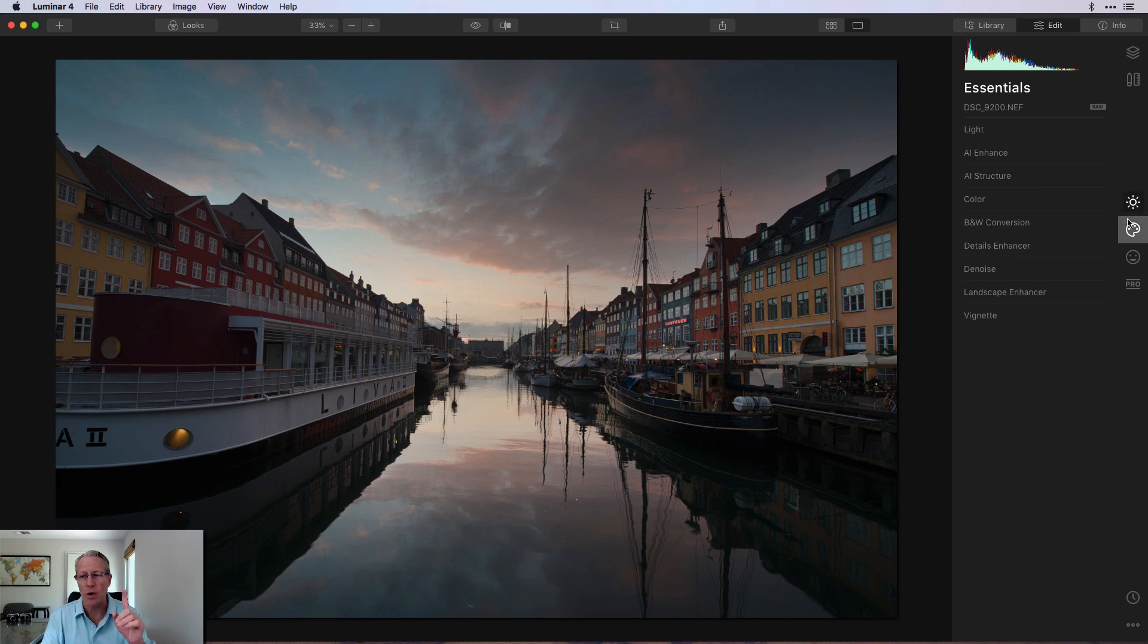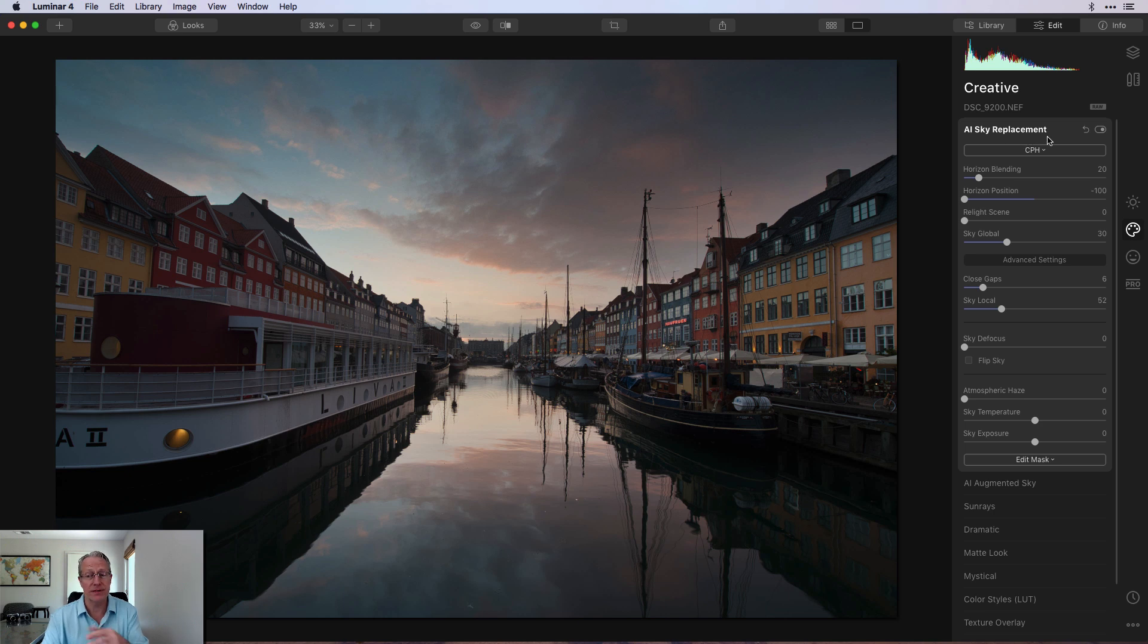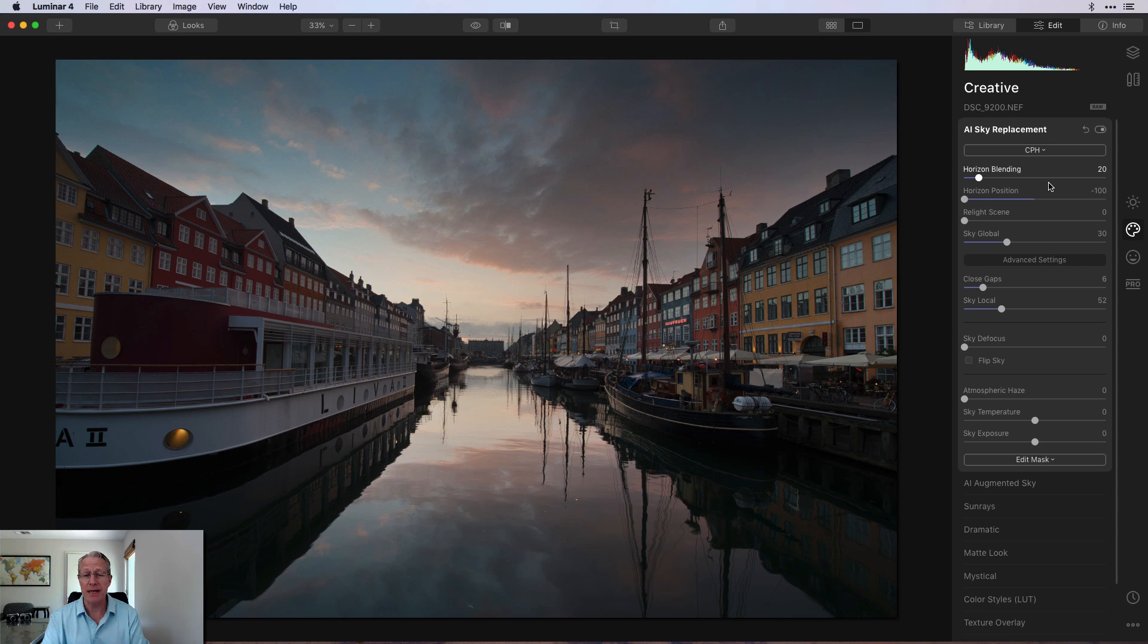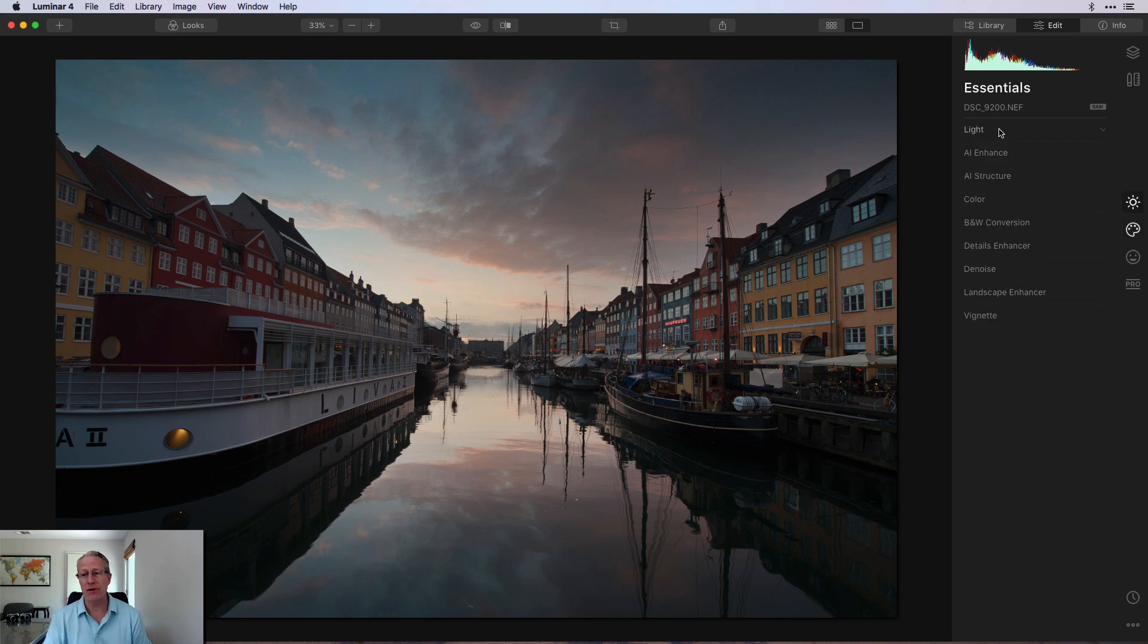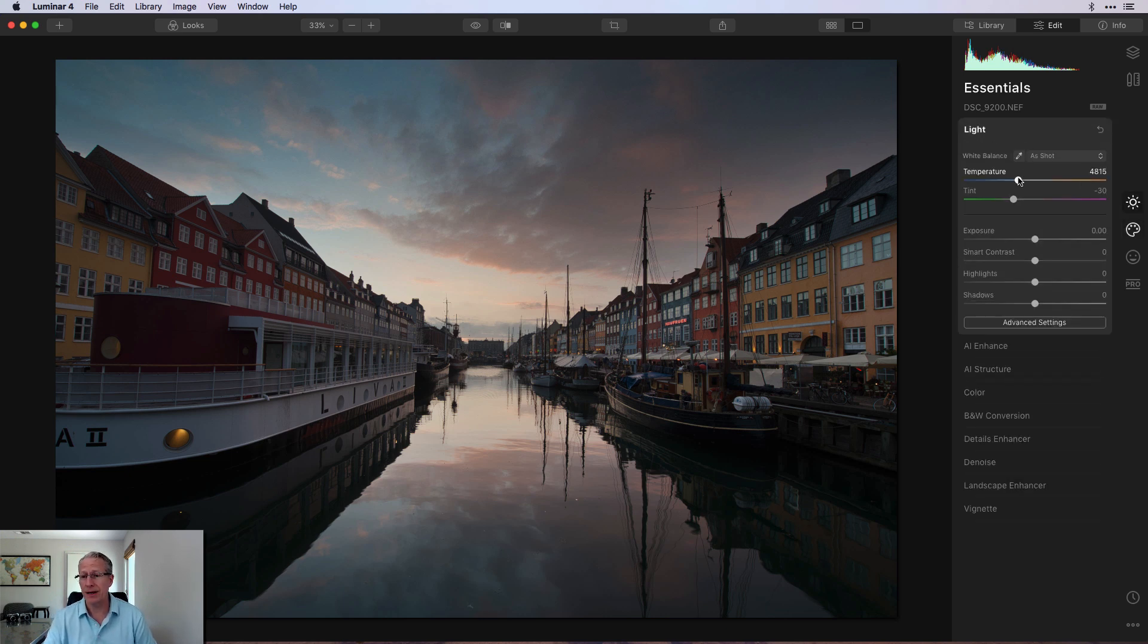Again, it only works if Luminar can recognize the sky in the photo because if that's grayed out, it means Luminar doesn't recognize it. So I would experiment with the photo before you export the new one that you're putting in. But do all that first, put in the new sky, and then come over here and have fun with it.